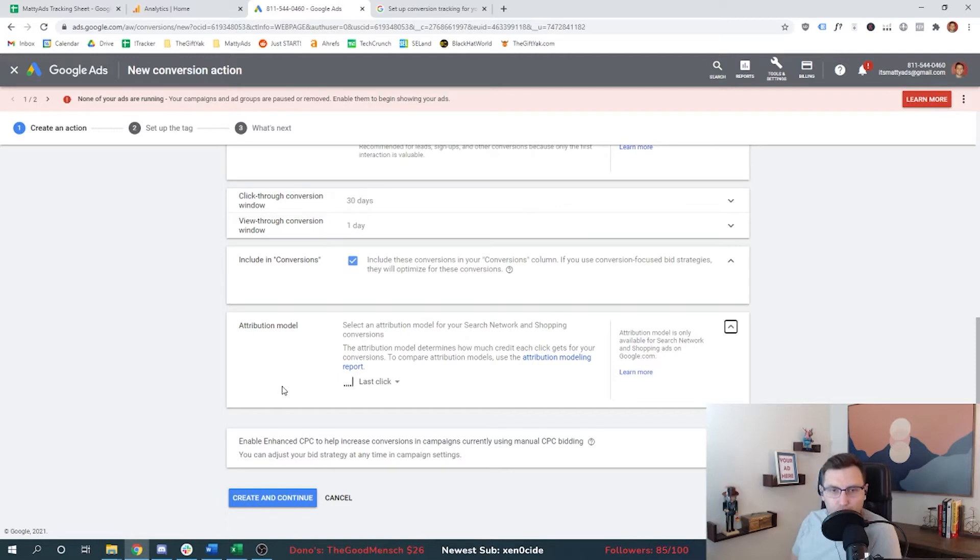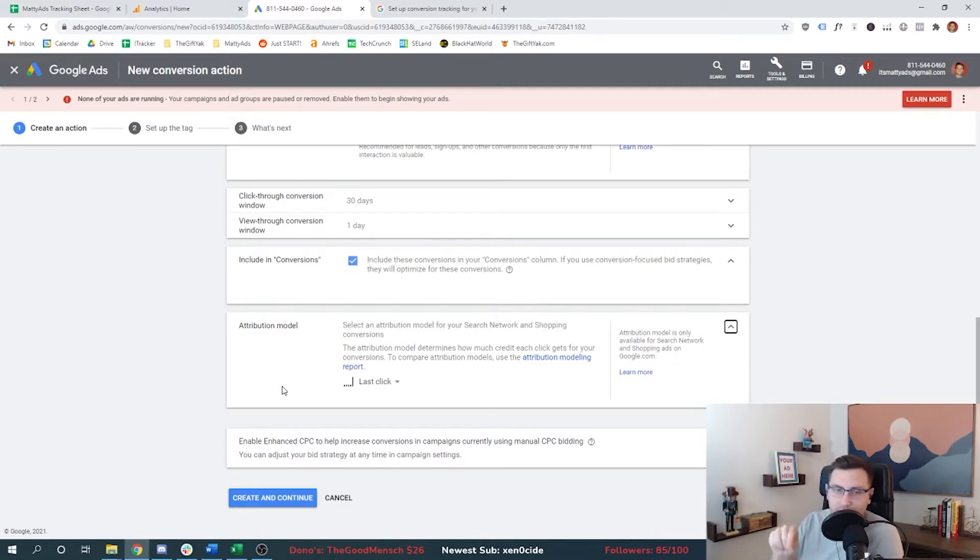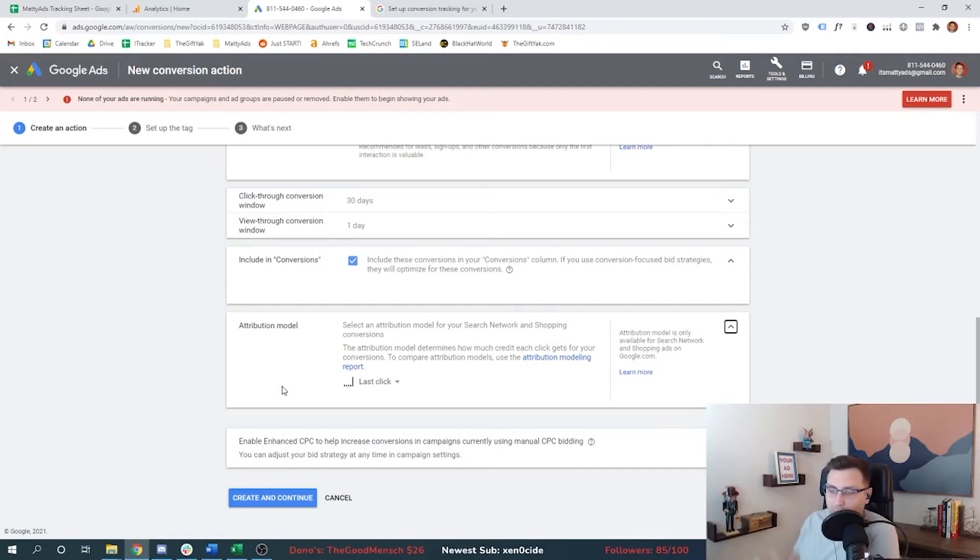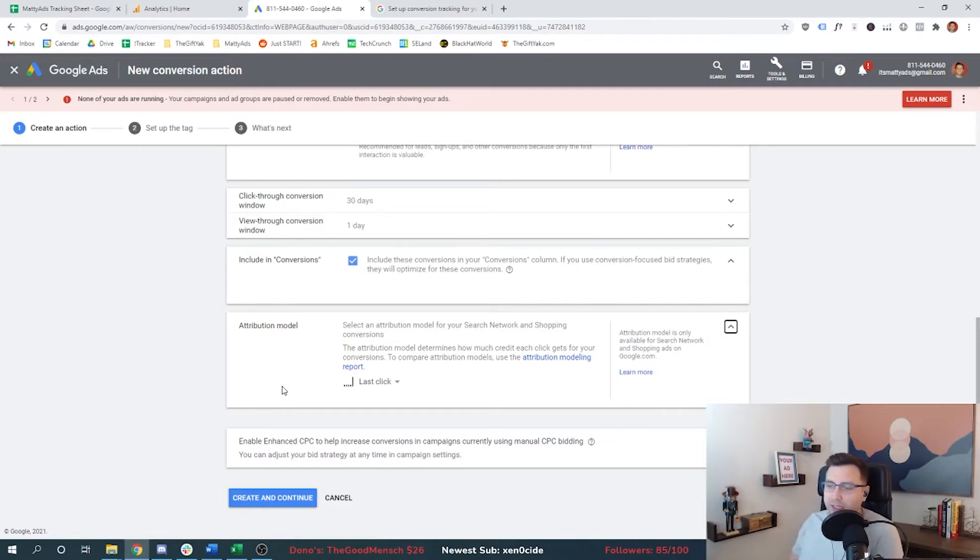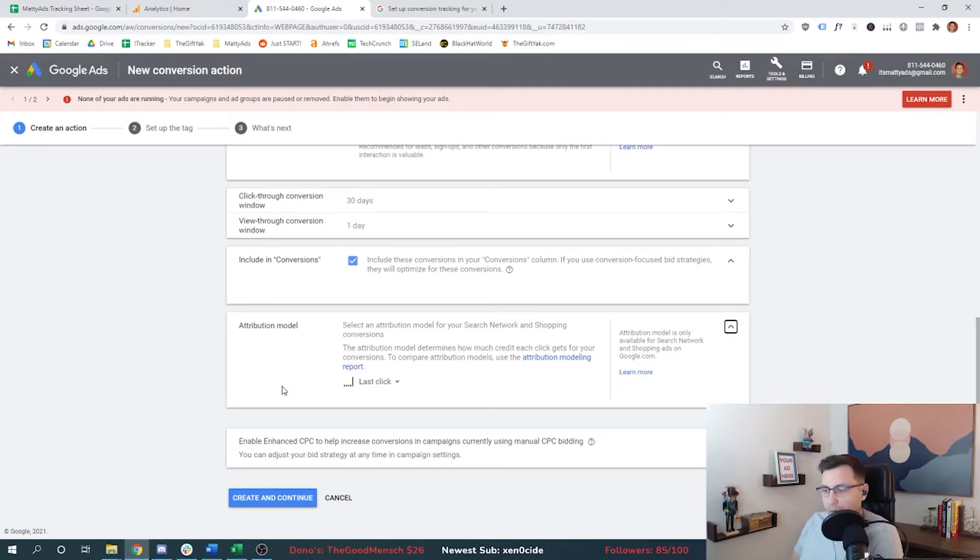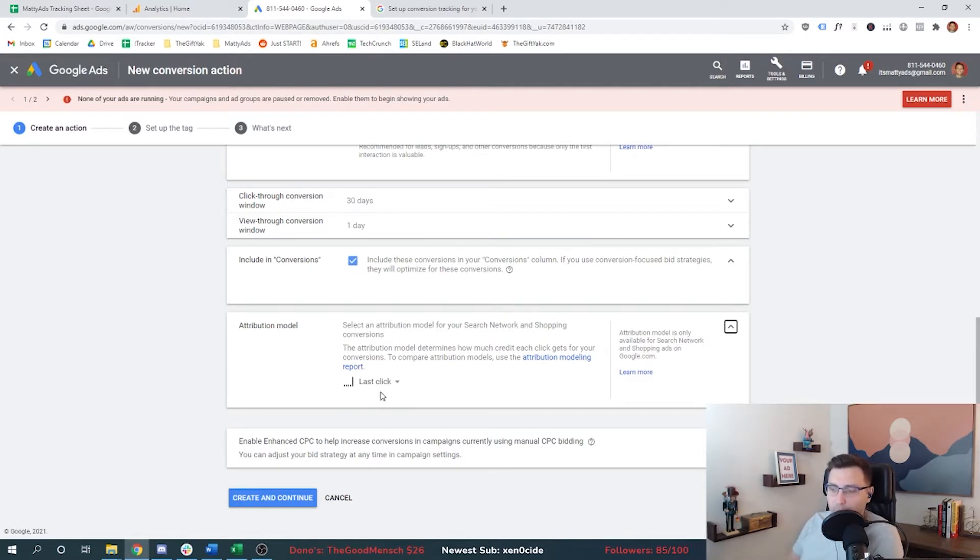If somebody searches for new TV and clicks a Best Buy ad, do you think they're going to convert and buy a $3,000 TV right then? Probably not. They're probably going to do more research. They're going to spend a couple of days looking at competitors. They're probably going to get other advertisements on display banner or Facebook or YouTube. They're going to see multiple ads from Best Buy and competitors. And then maybe finally, they've narrowed it down to a TV that they really like, the LG 600 series model. They type in LG 600 series model buy now into Google, and then boom, they get another Best Buy ad and they click it and they buy.